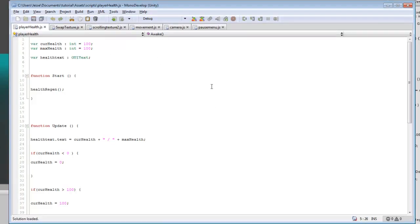So right now we're just going to be modifying the player health script. It would probably be better to name this player stats instead, but we're just going to leave this as player health for now.